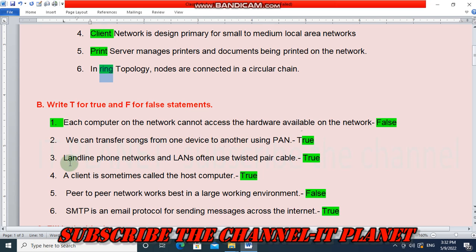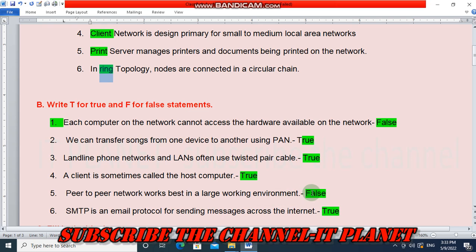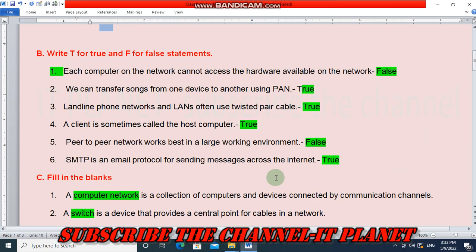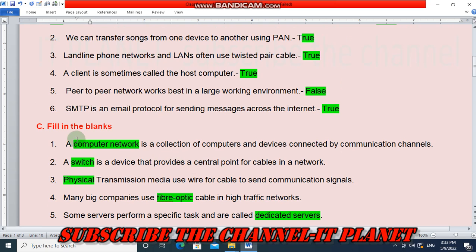Landline phone networks and LANs often use twisted pair cables — yes, it is true. A client is sometimes called the host computer — this is also true. Peer-to-peer network works best in a large working environment — this is false. SMTP is an email protocol for sending messages across the internet — yes, this is true. Now let's fill in the blanks.